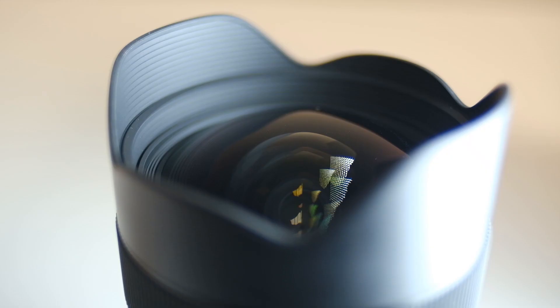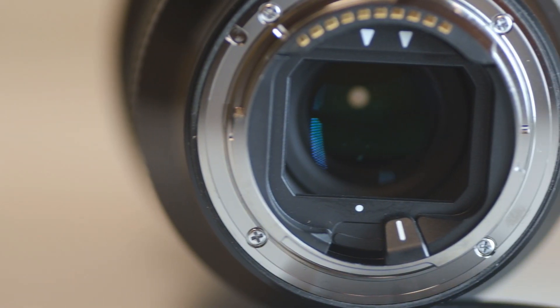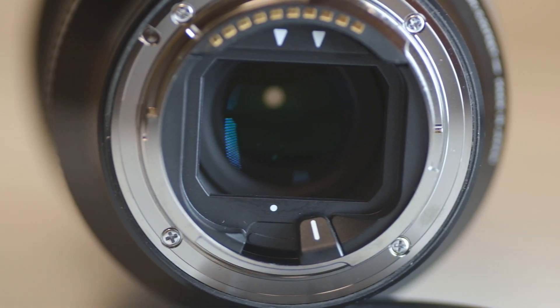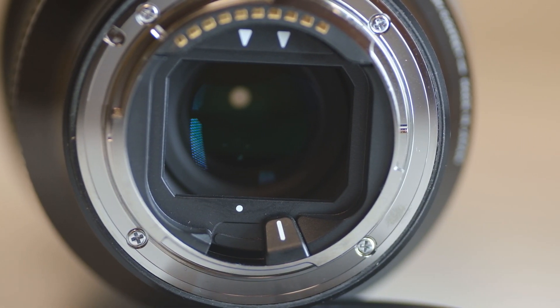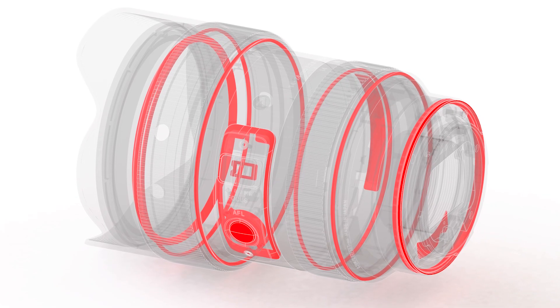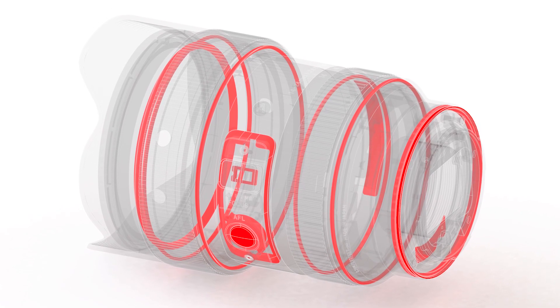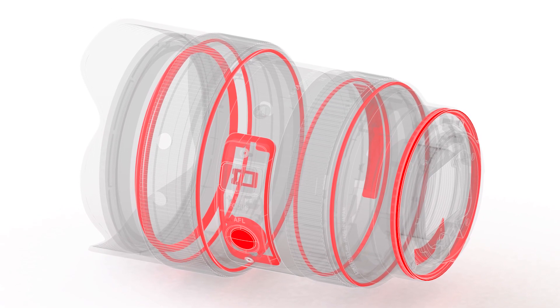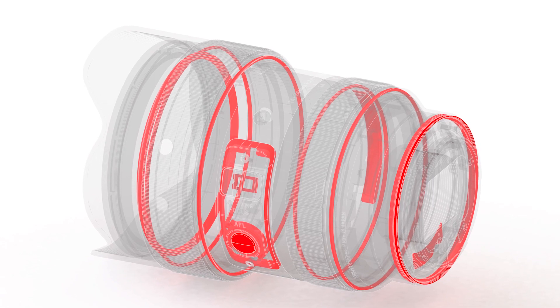The bulbous front element protrudes far enough that it prevents standard filters from being used, prompting Sigma to add this rear filter holder. The entire structure of the lens is covered in environmental seals for keeping dust and moisture at bay in bad weather conditions.